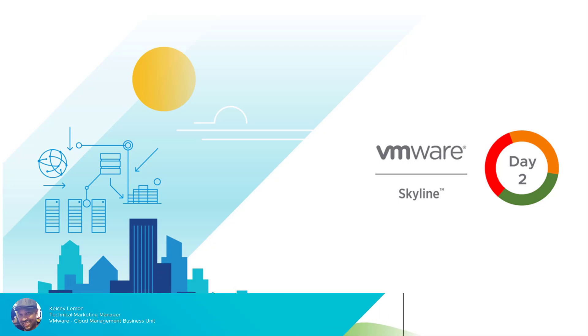Hello everyone, I'm Kelsey Lemon, Technical Marketing Manager at VMware, and I want to welcome you to the Day 2 Mastery Series where we look at specific features and workflows that allow you to get the most out of the service.